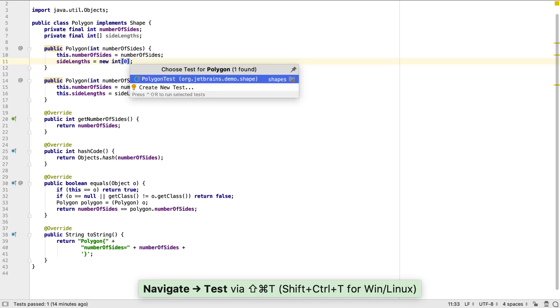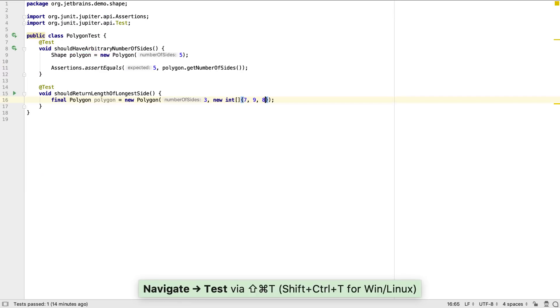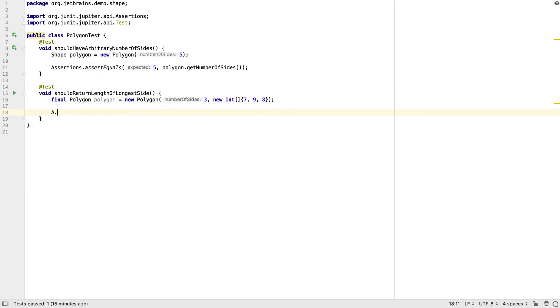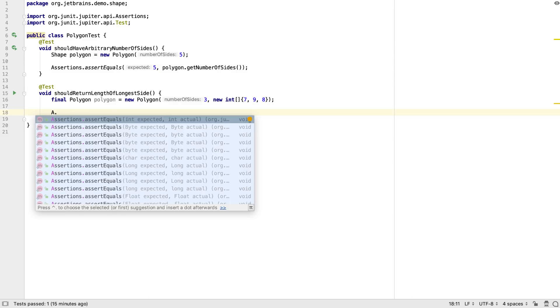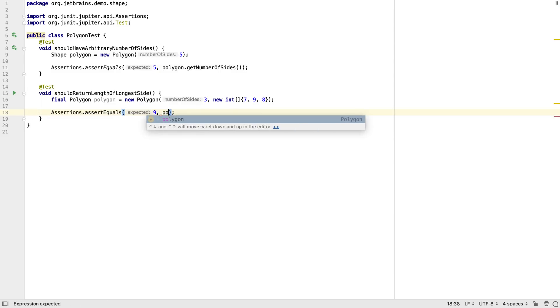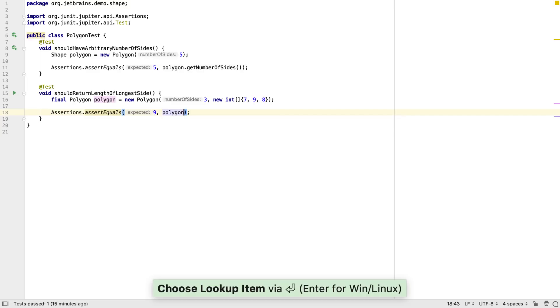Now the code compiles, we can go ahead and write the rest of the logic for the test. Note that CodeCompletion doesn't require us to type much at all, especially for methods we've already called in this class.